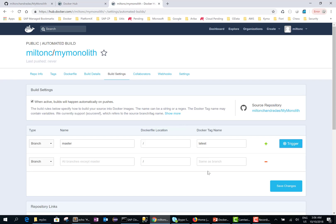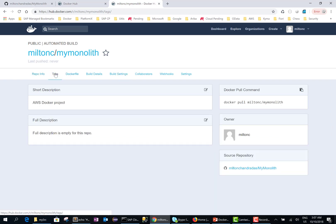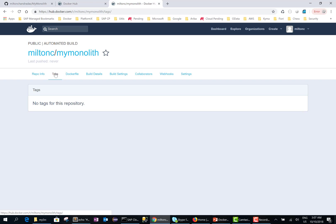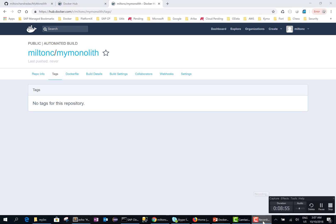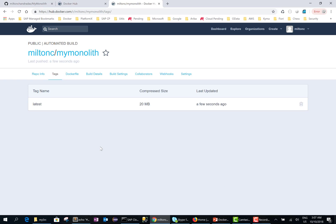The cool thing to remember here is I don't have Docker running on my laptop at all. Let's see if it created the latest image — not yet, so I'll be right back. OK guys, you can see that it has now created the latest image on Docker Hub.